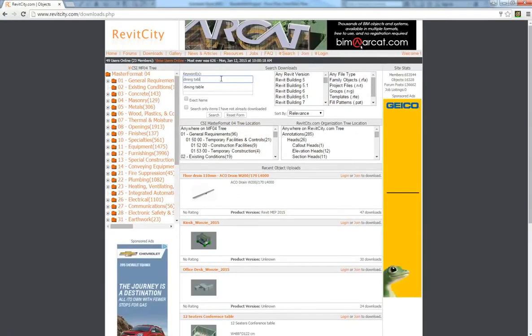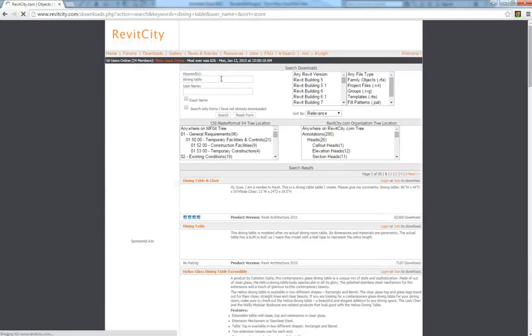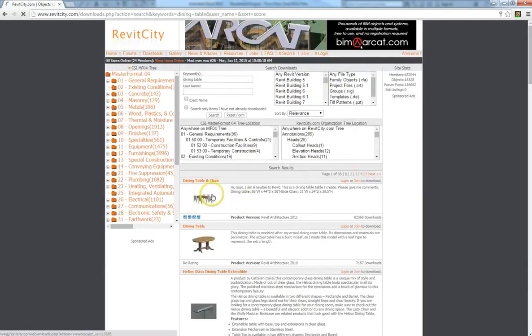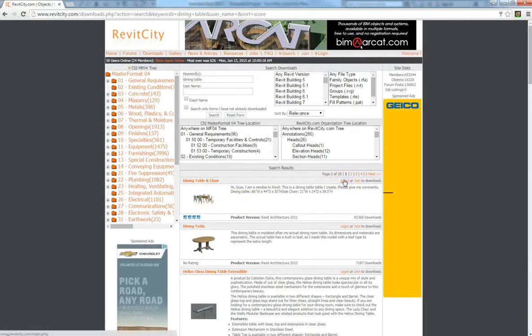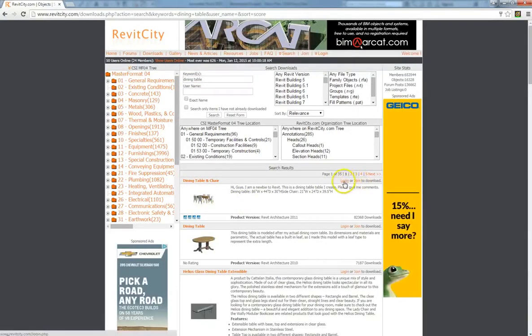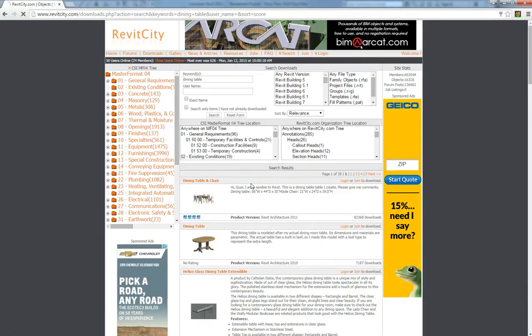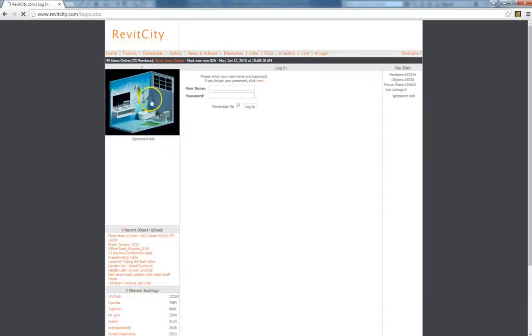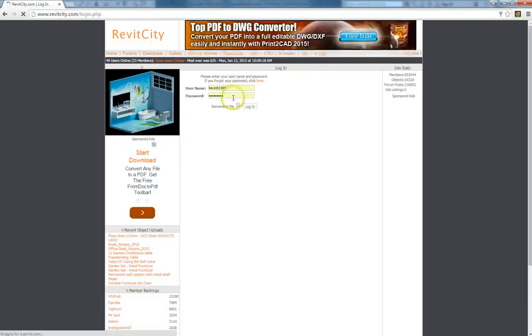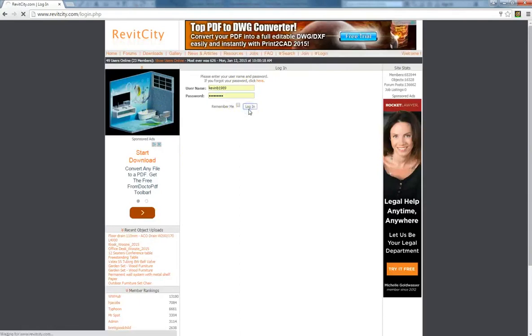And then you can download all sorts of different components. So I'll go up to Downloads, and I'll search for a dining table. You'll have to log in now. And remember, it's totally free to join Revit City. So remember, take advantage of the resources that are available to you. This website has thousands, possibly even millions, of different components.